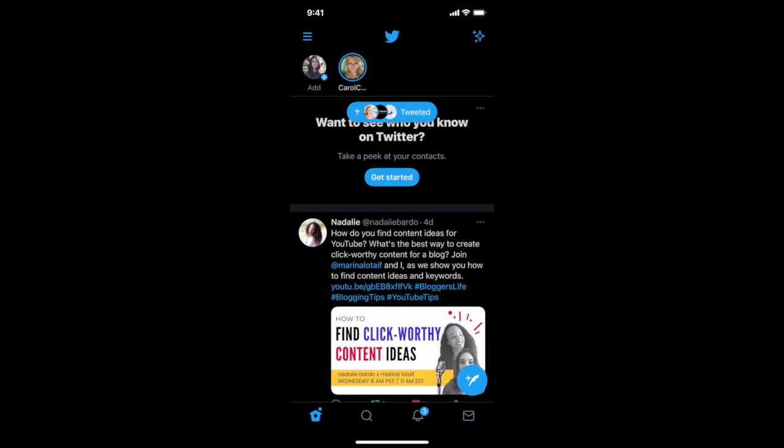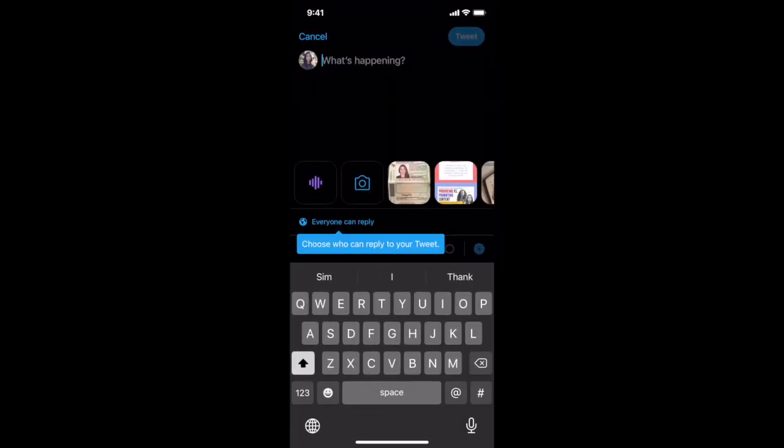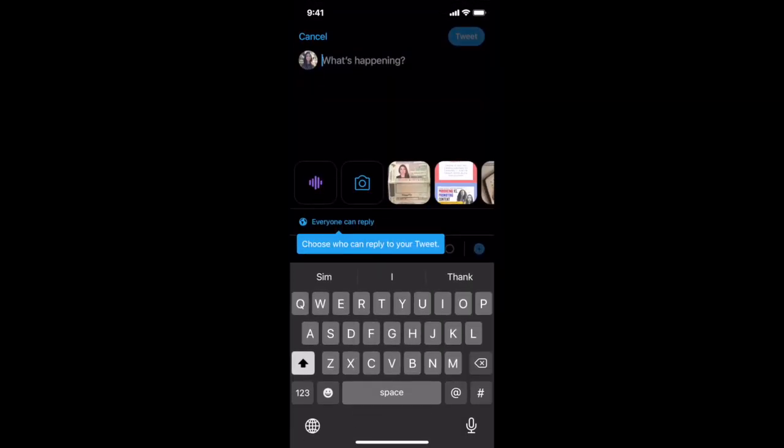To create a new Twitter fleet, open up the Twitter app, and instead of clicking on the tweet icon on the bottom right of the screen, click on your profile picture on the top left of the screen, which has a plus icon next to it and the word "add" below it.